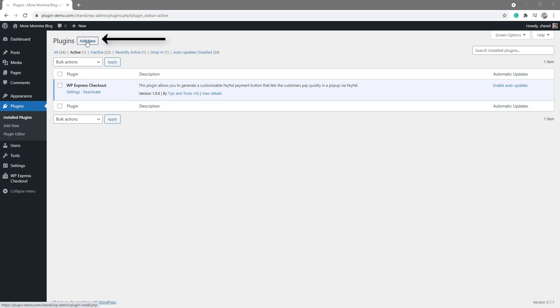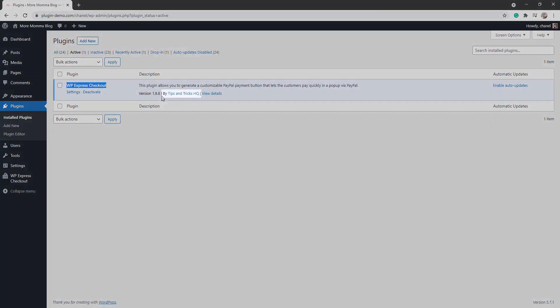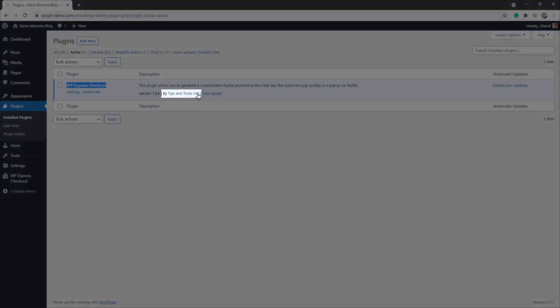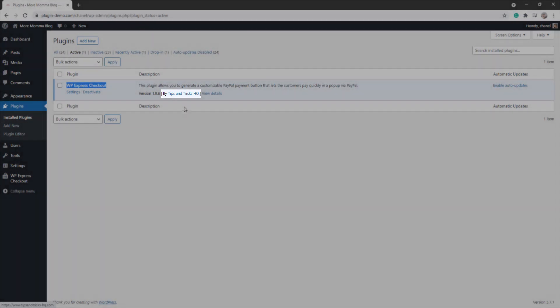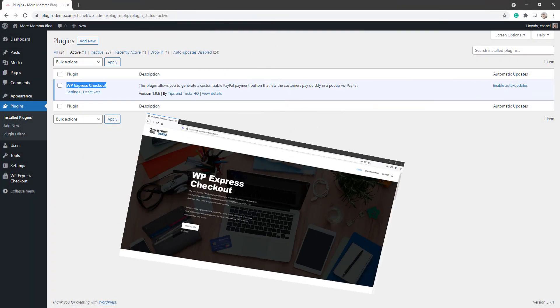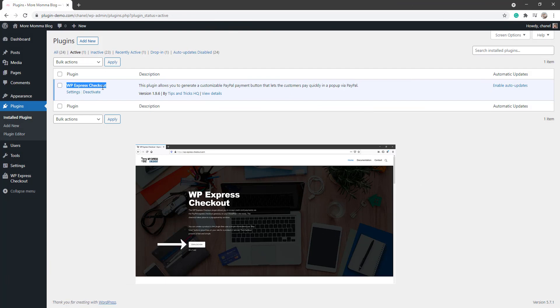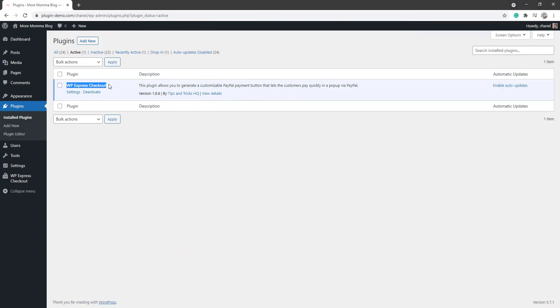Search WP Express Checkout and make sure it's the one by Tips and Tricks HQ. Otherwise, you can go to our website where you'll find it and you can simply install it from there and then upload it on your website. Once that's done, we'll be able to move on.